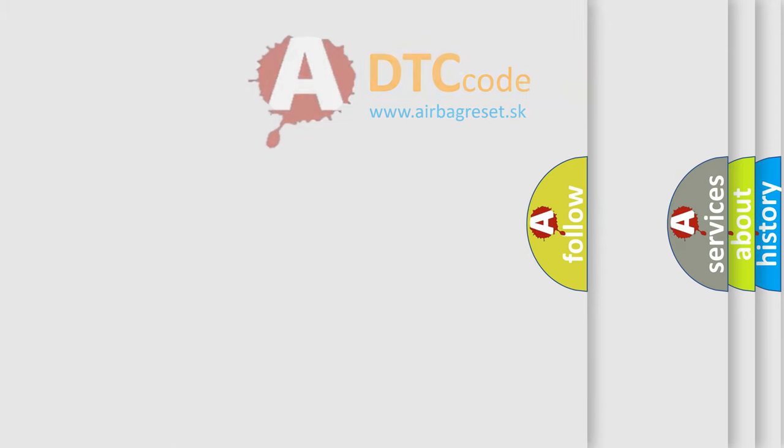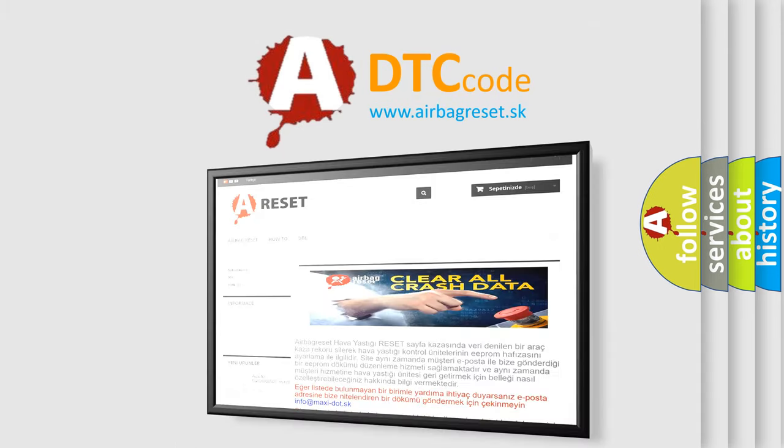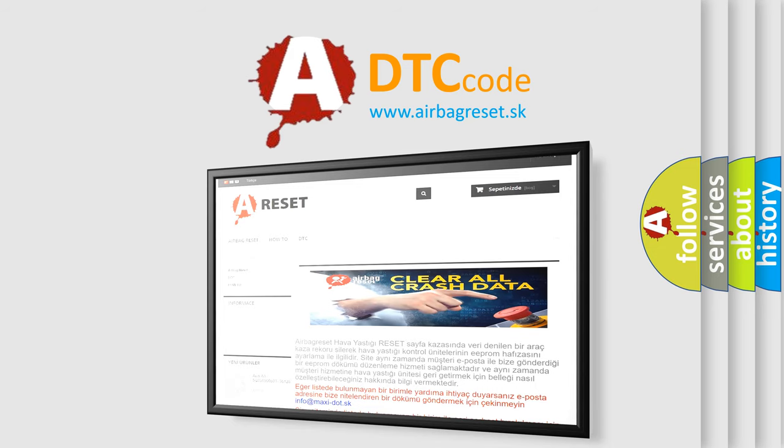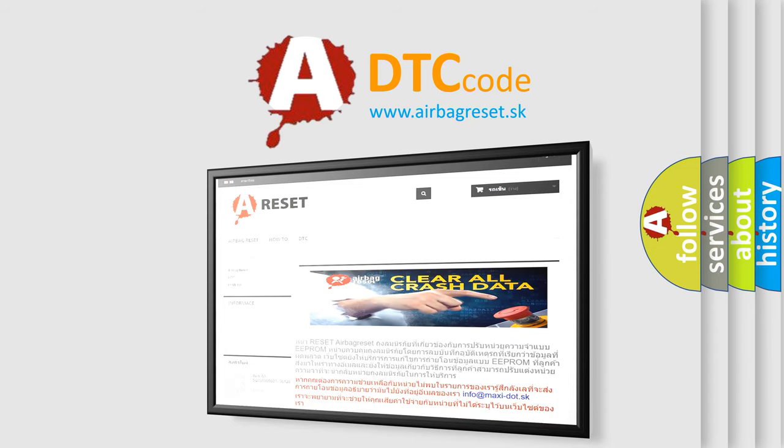The Airbag Reset website aims to provide information in 52 languages. Thank you for your attention and stay tuned for the next video.